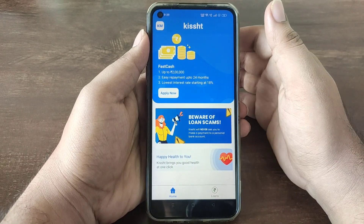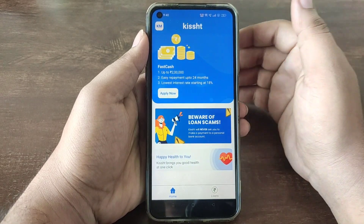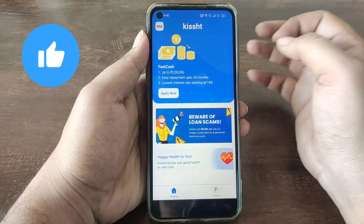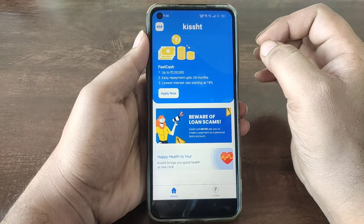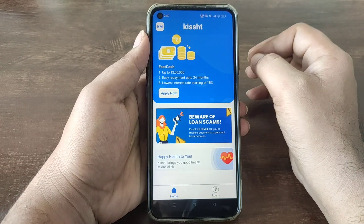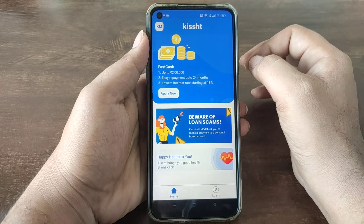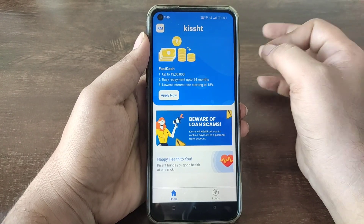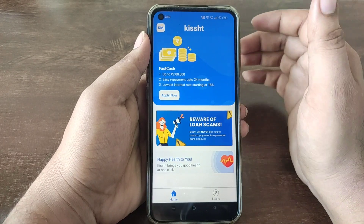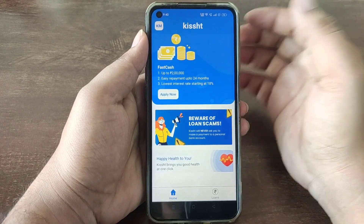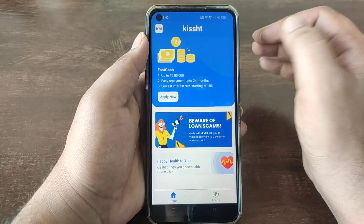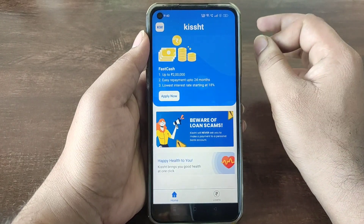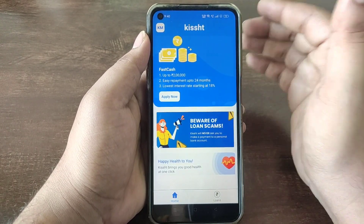Hello guys, you are very interested in this app. You are very interested in starting interest rate. You are interested in this app and you are also interested in this loan amount. So everyone is very interested in this app, so you are interested in this video.